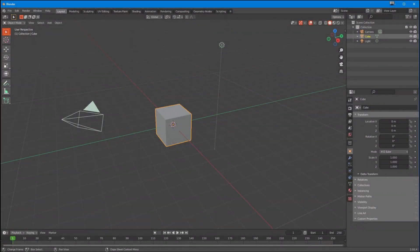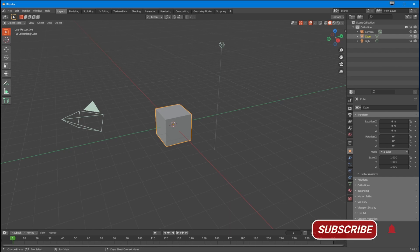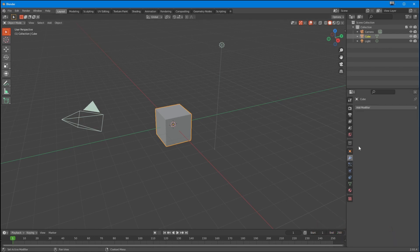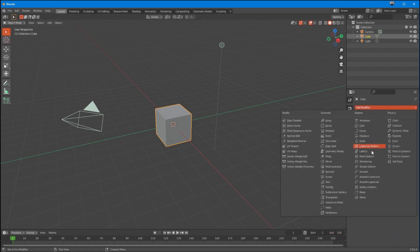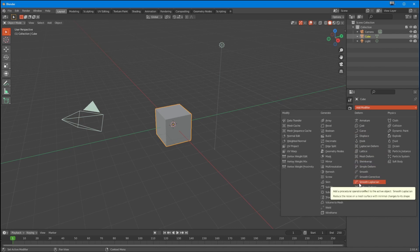Okay guys, hi there, it's Gary here from Gem VFX with a little one-by-one tutorial. Tonight we're talking about another one-by-one modifier. Today we are talking about the Surface Deform — yes, I repeat, the Surface Deform.